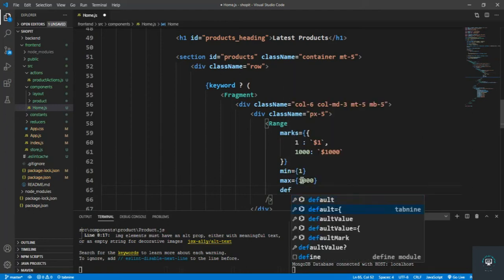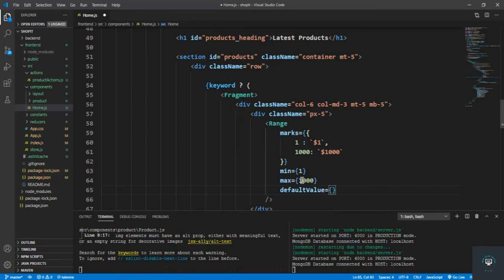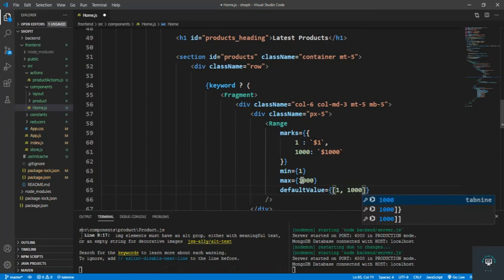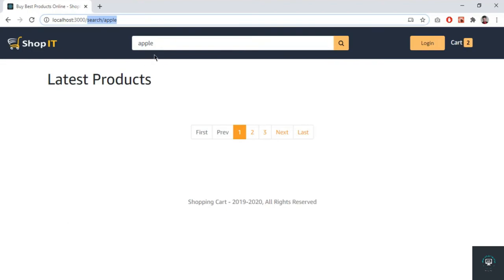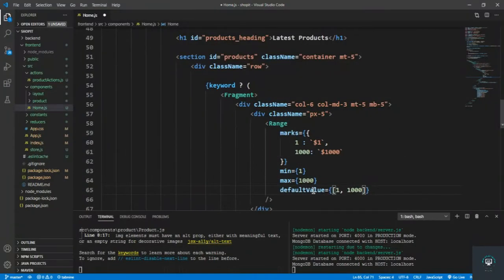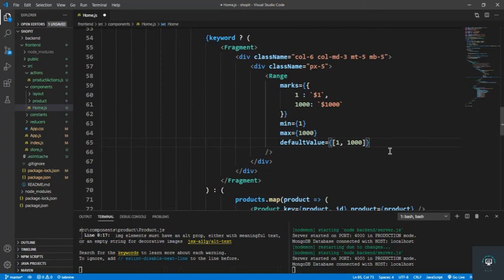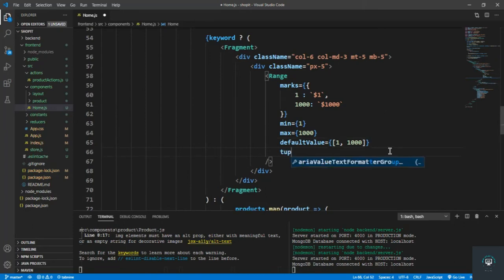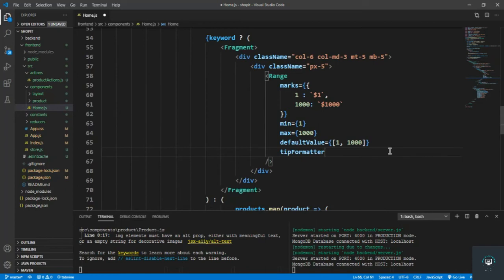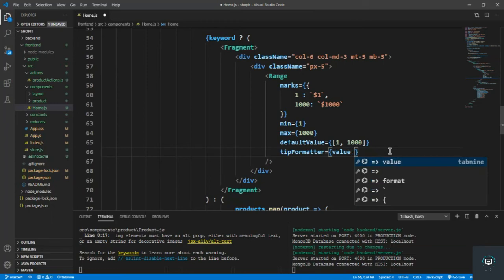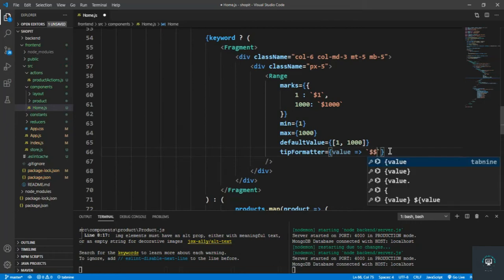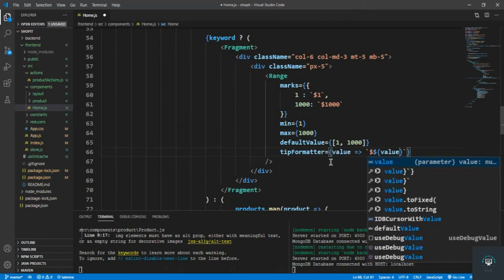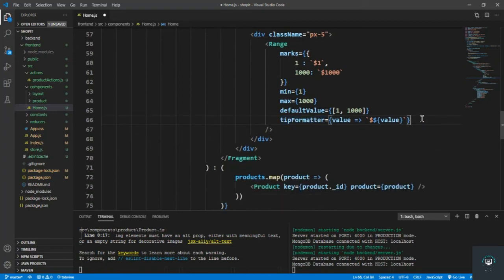The defaultValue is [1, 1000], so by default all products with price between $1 and $1000 are shown. I also add tipFormatter, which takes a value and prepends a dollar sign, so the tooltip displays '$value'.